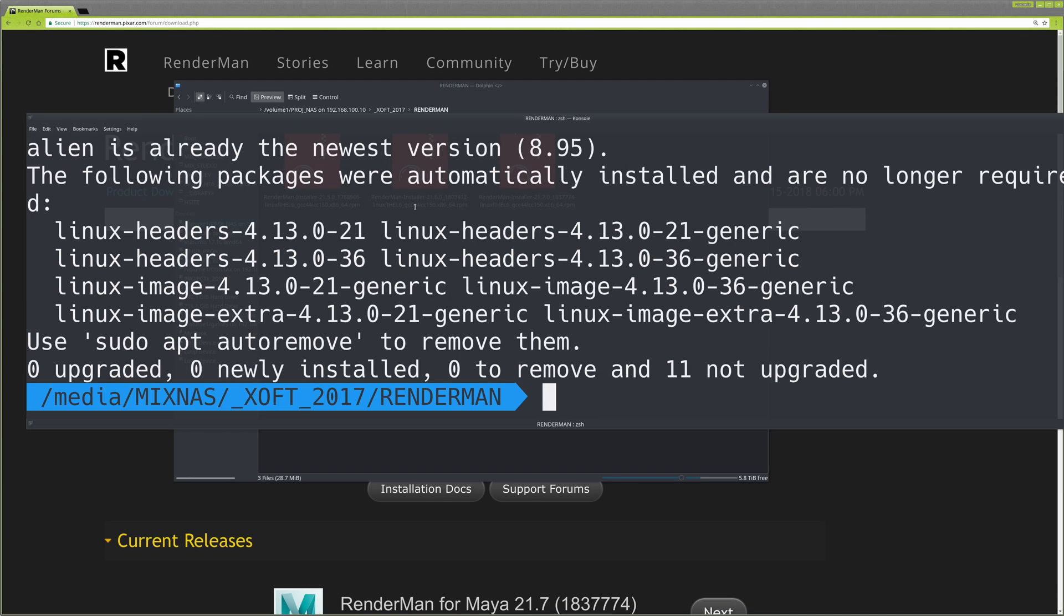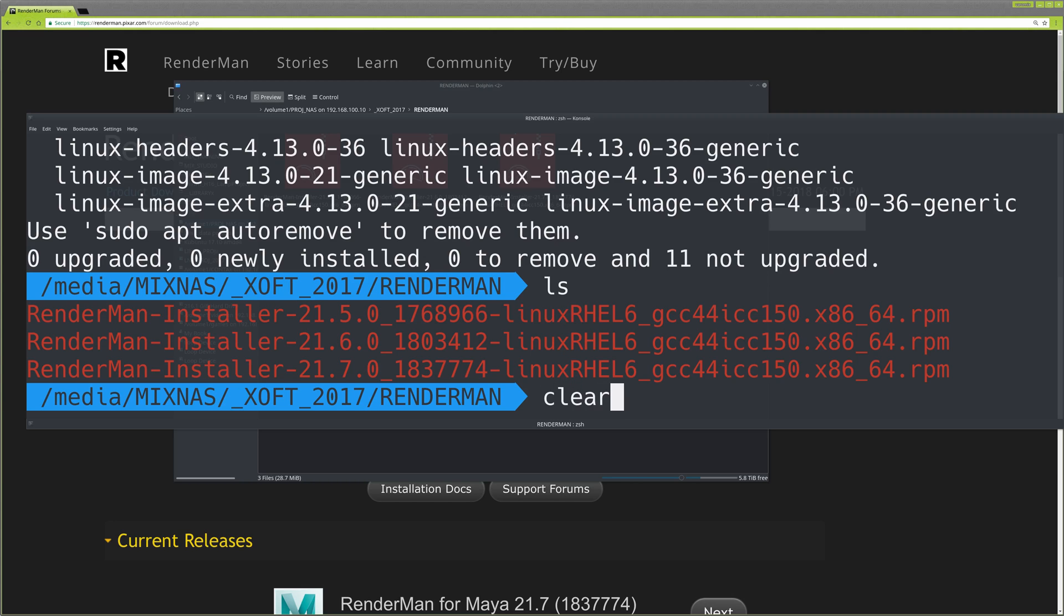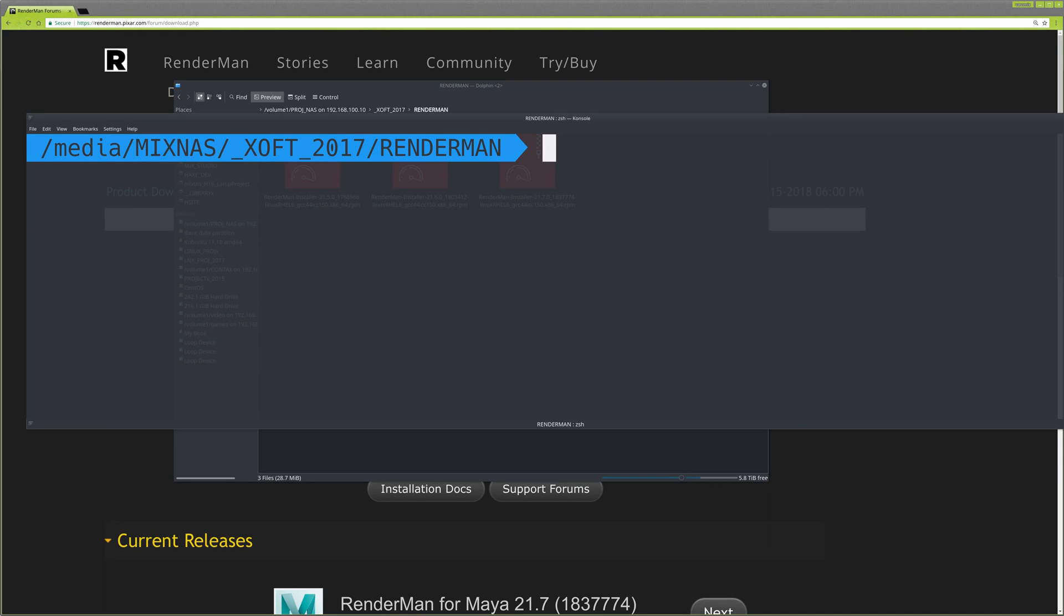Now you need to run it as system administrator. Type sudo alien, then the command options.